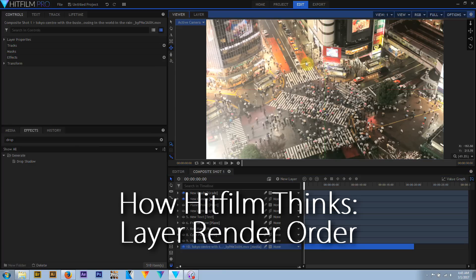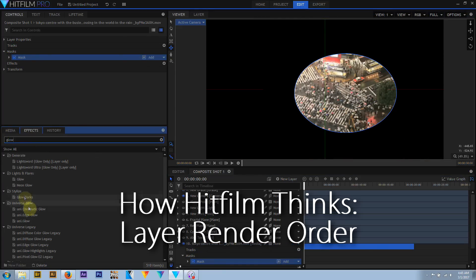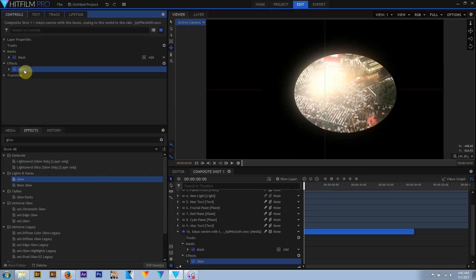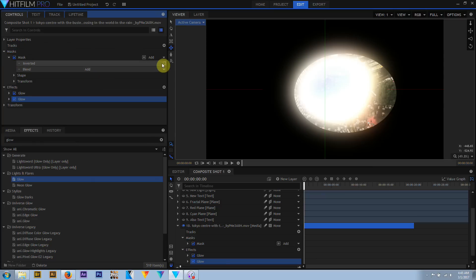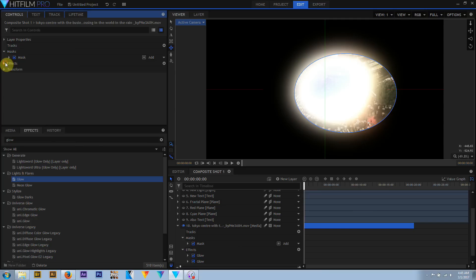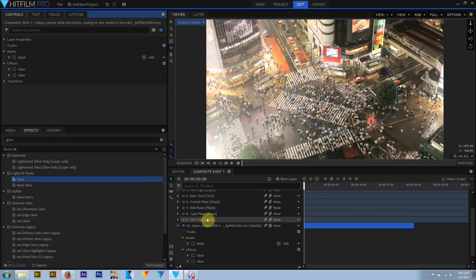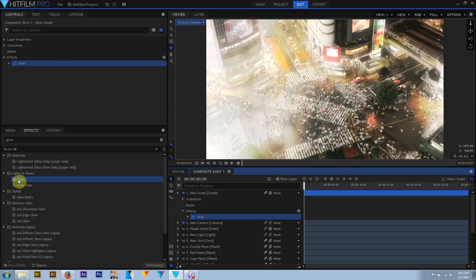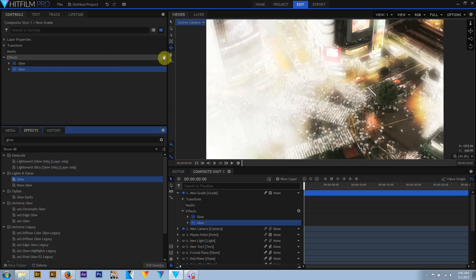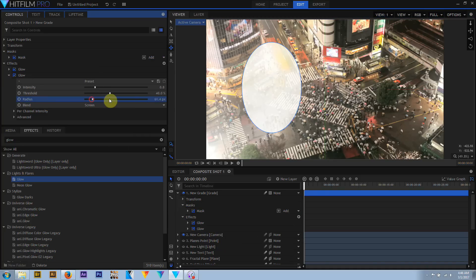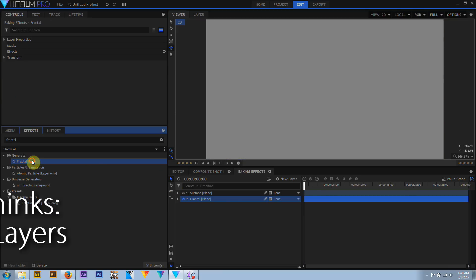An individual layer in the layer stack is rendered from the top down following the order shown in the control panel. Media layers are rendered in the order of properties, masks, effects, and then transformations. This means, for example, that if a mask is drawn on a layer and then a glow effect is added, the glow will still be visible around the mask. Grade layers, on the other hand, are rendered in the order of properties, transform, masks, then effects — so masks on grade layers are absolute edges, and a glow added to a masked grade layer will have its edge chopped off by the mask.